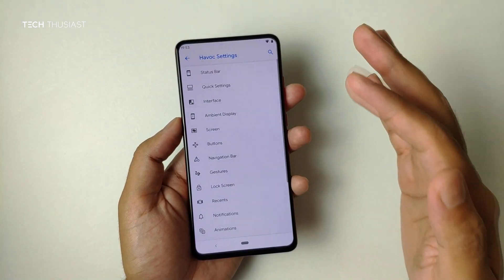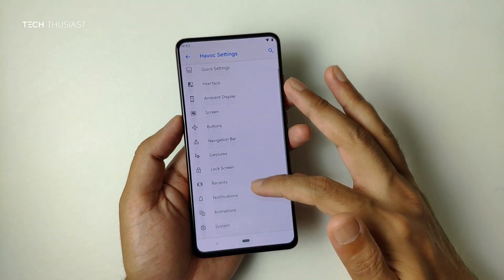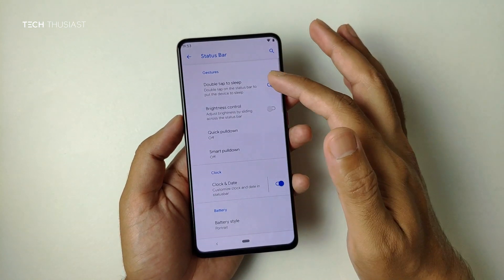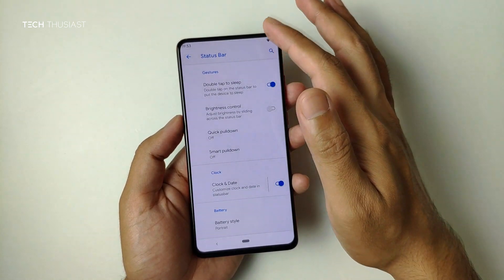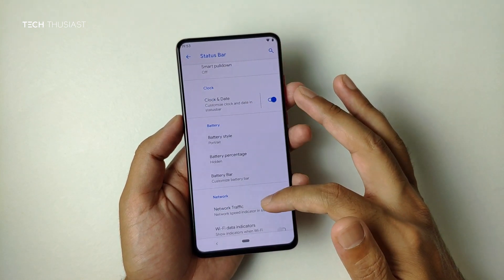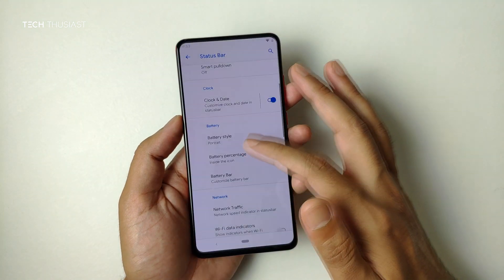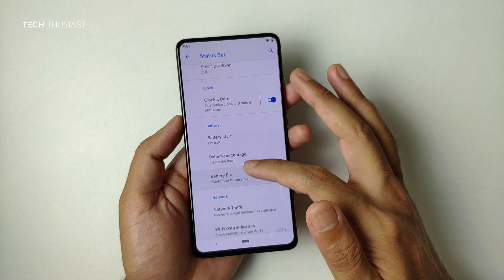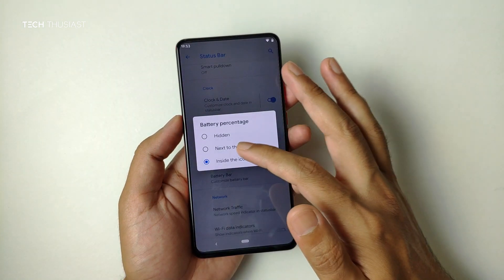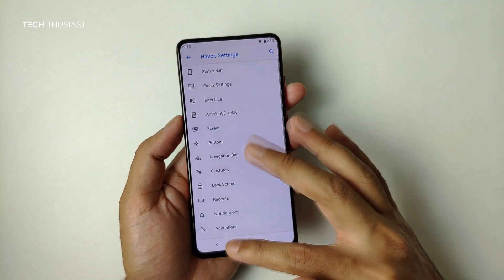Let's go back to Havoc settings, which is the highlight of this ROM. As you can see there are so many options, right from the top to the very bottom. Looking at the status bar settings, there are options such as double-tap the status bar to put the phone to sleep, quick pull-down, battery percentage settings — you can have the percentage show within the icon or right next to it, larger so you can see it more clearly.